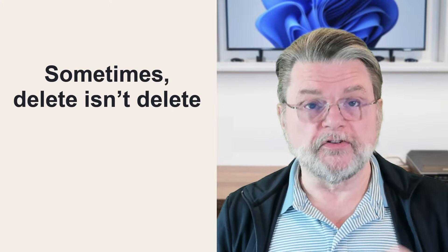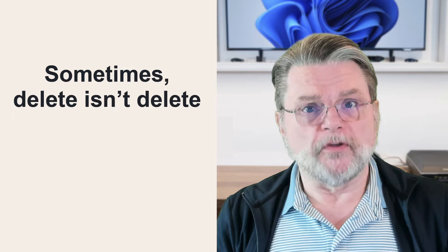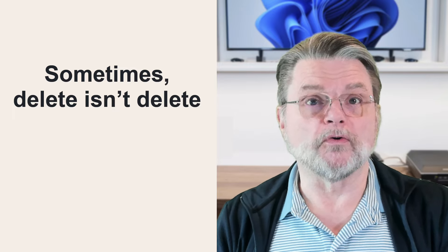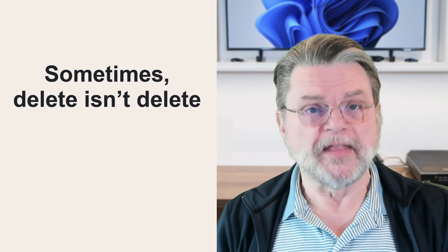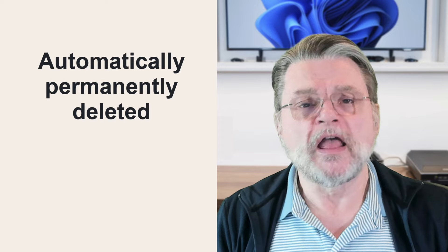So first of all, we do need to be clear. Sometimes delete is not delete. Sometimes it's move the email into a trash folder or move it into a recycle bin. So when you delete something, it's not really deleted. It's just moved into this other folder. That other folder typically has some kind of an expiry, a time frame on it, so that automatically after usually around 30 days,